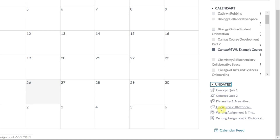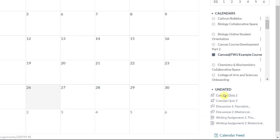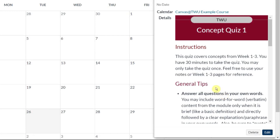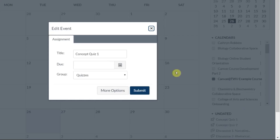You can see here I've got several — assignments, discussions, and quizzes. When I click on a link, Canvas will open a sidebar with details about the activity. If I'm sure that I know what due date I want to assign, I can click the edit button in the bottom right and go ahead and assign a due date here and click submit.